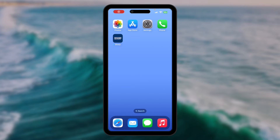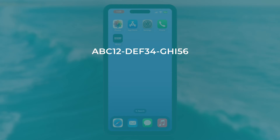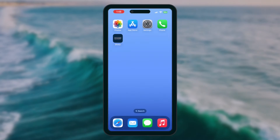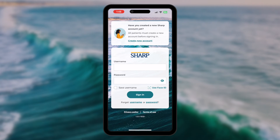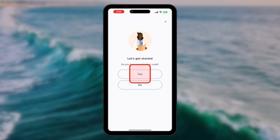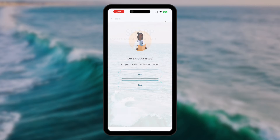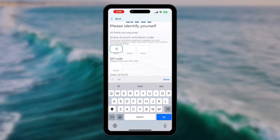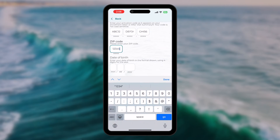You may have alternatively been provided an access code. An access code is a long string of letters and numbers. If you have the Sharp App installed, you can sign up with your code directly in the app. Select Create New Account and then "Yes, I have an activation code." You'll then enter your activation code, zip code, and date of birth.